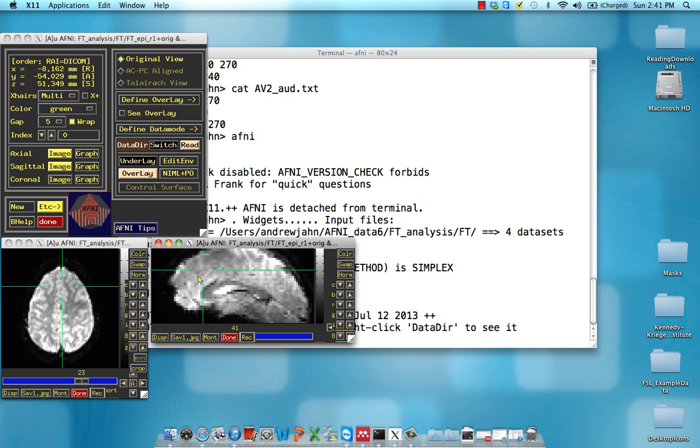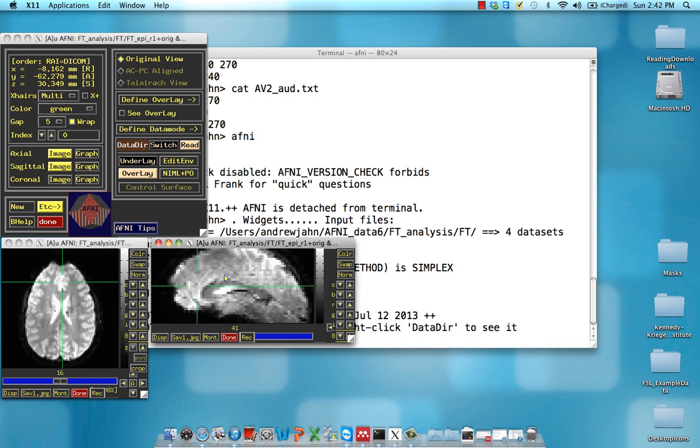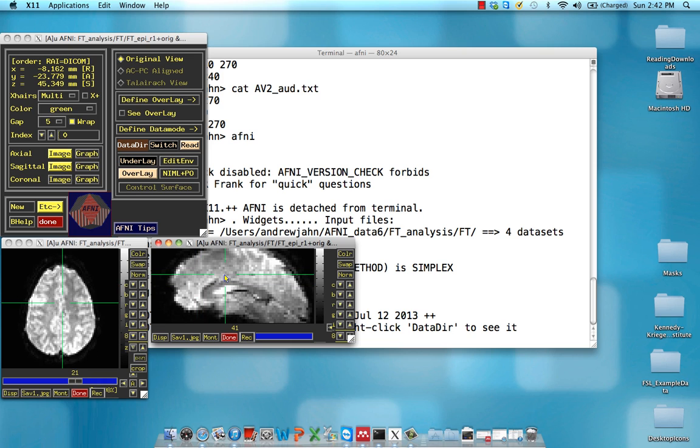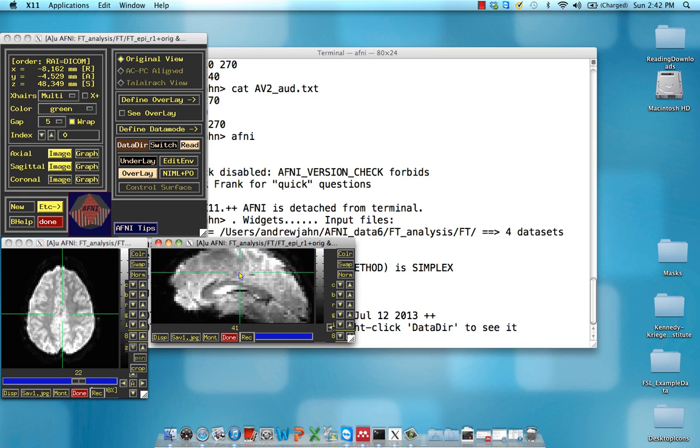And just for the record, if you haven't seen a functional dataset before, this does look relatively good. It's basically a blurrier image of that anatomical dataset we just looked at. That's because functional data has a lower spatial resolution in general than anatomical datasets.